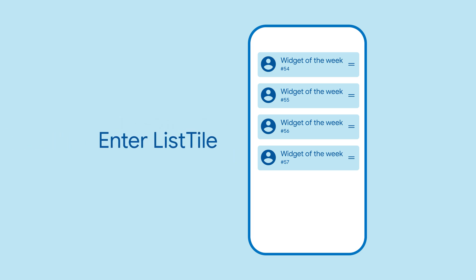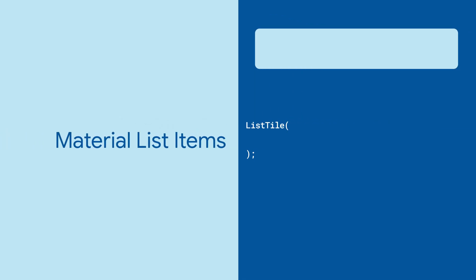Or, you could just use a list tile. ListTile implements the Material Design list spec for you,